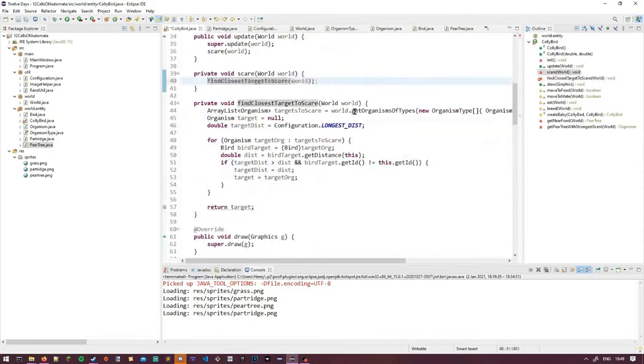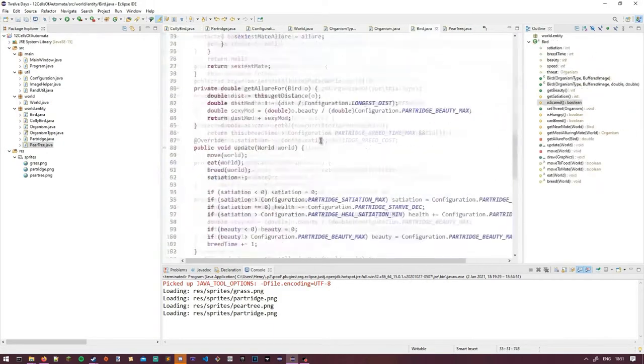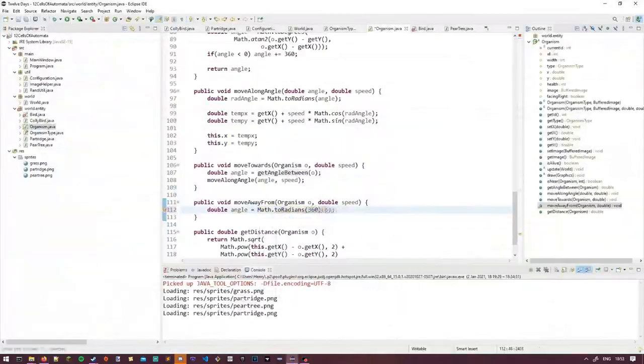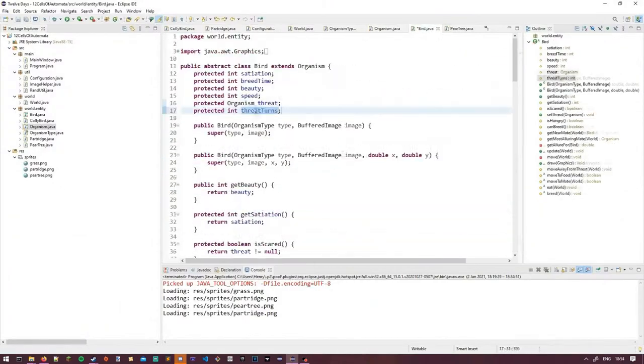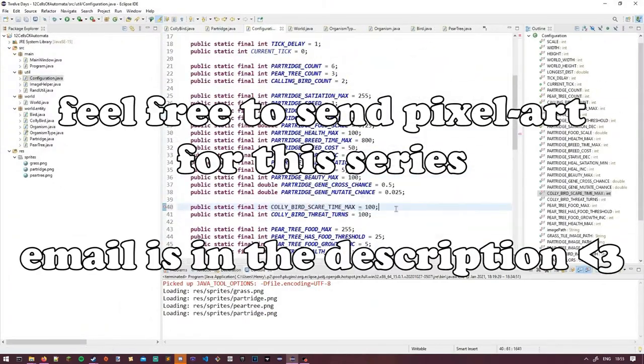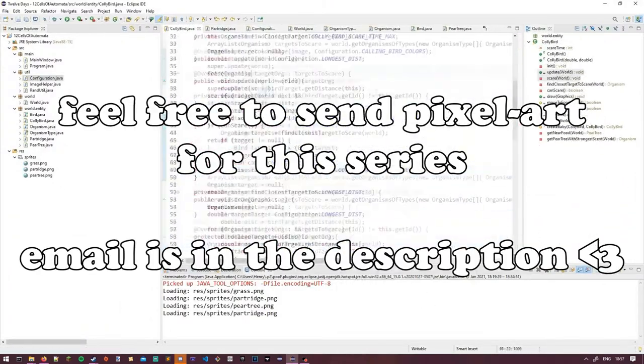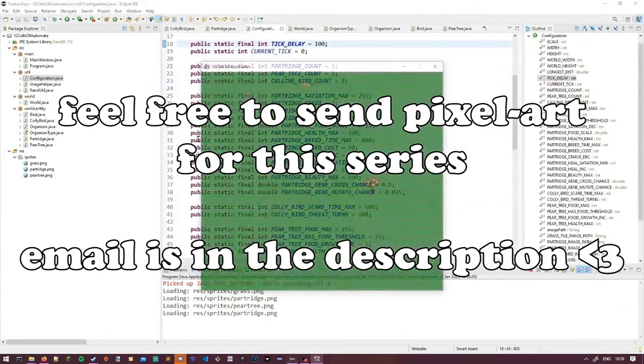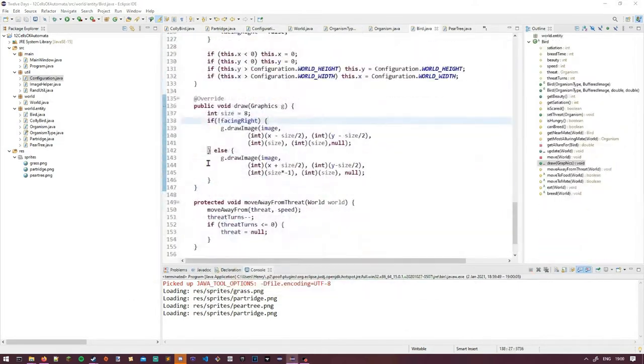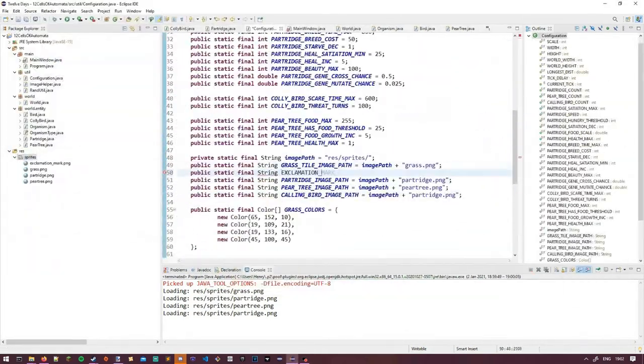In between I also did some tidying of some code, created a few subclasses, and added a nice grass texture, so things look a lot less flat. If you want to send me your own pixel art to put in there, please feel free to send it my way. Email's in the description. I'm really bad at art, so I'd appreciate it.